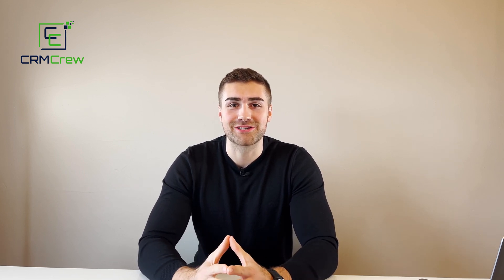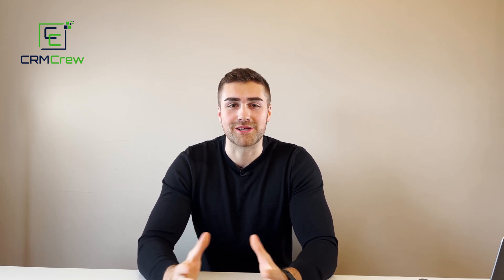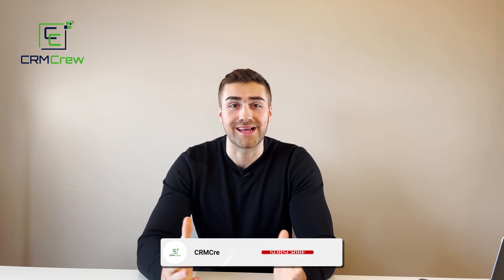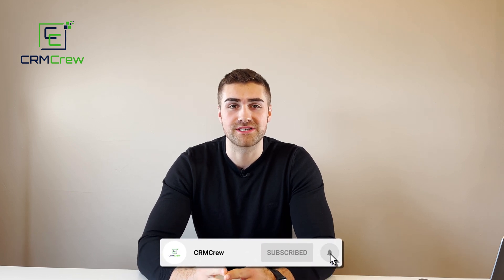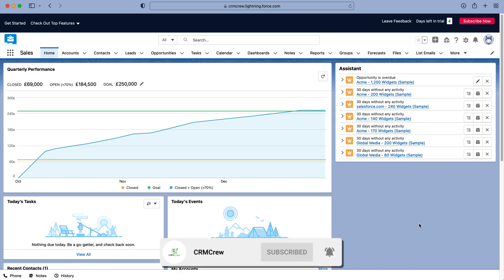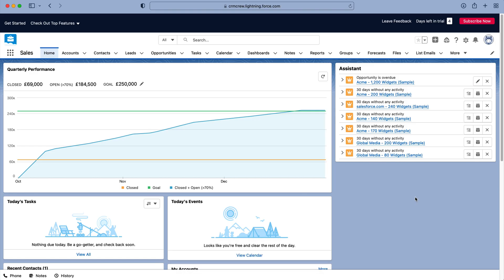Welcome CRM Crew, my name is Nick and in today's quick tutorial I'm going to be explaining how to create a view in the Salesforce CRM. Once you log into Salesforce you will come to the home screen. Now in this video I'm going to be showing you how to create a view.